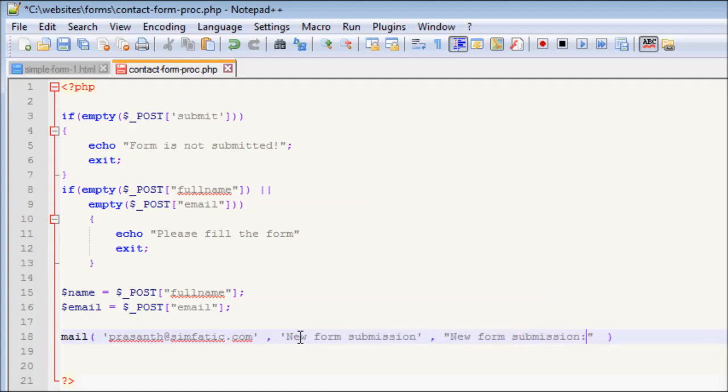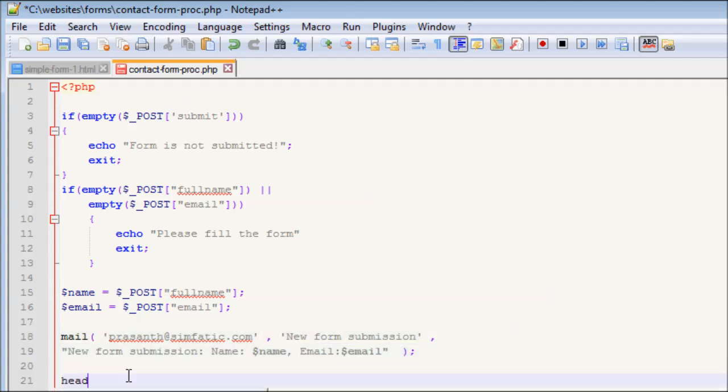We have sent the email. Now let us redirect the user to another page where we express our gratitude and display thank you.